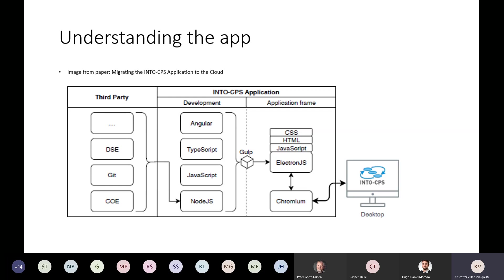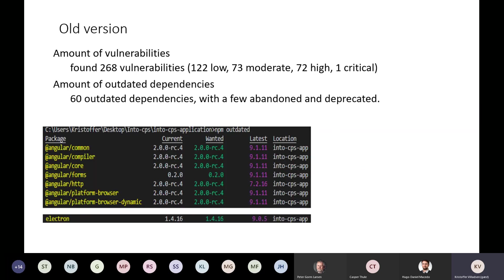This talk is going to be about the update and the discoveries we made on the way. When I got to the project, this was our stance. We had about 268 vulnerabilities, a lot of high vulnerabilities, and a few lower ones, even some critical ones.